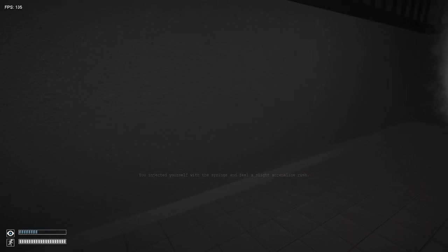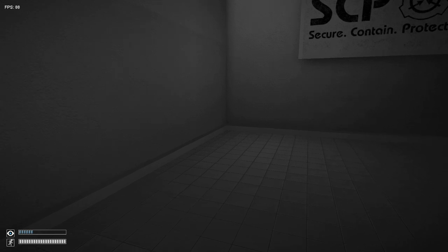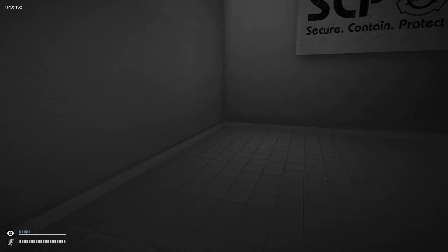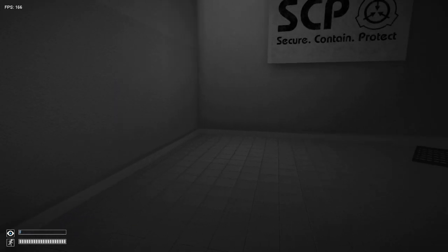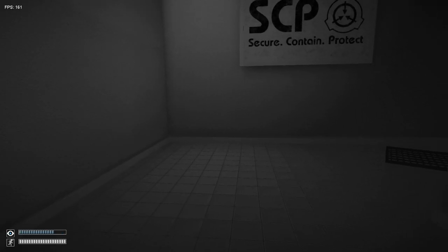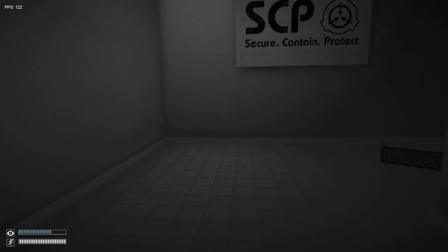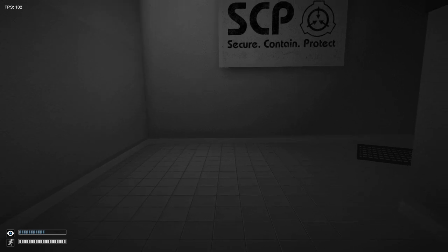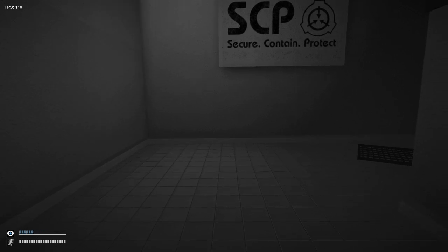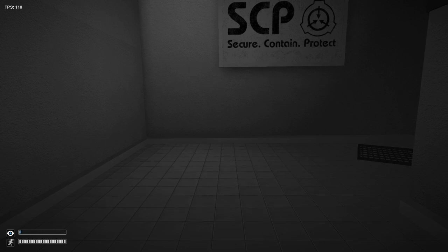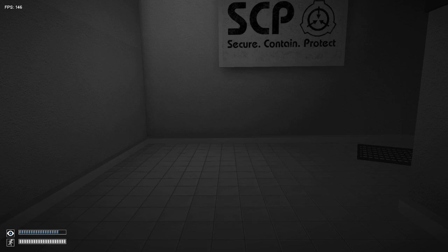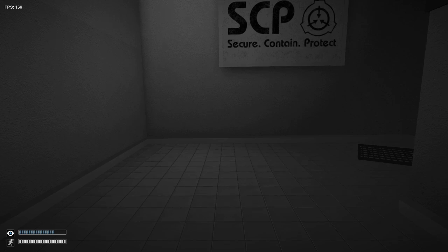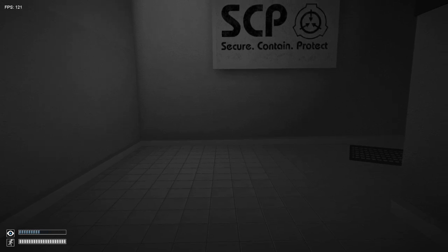That is a basic tutorial on how to import a static model into SCP Containment Breach. For different models like a medkit, you can find one on Sketchfab, do the same process, making sure the model size is like the original, import into FragMotion, texture it, export it as the same file name as the previous model you want to replace, and so on. That is how you do it.